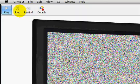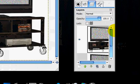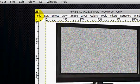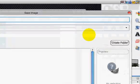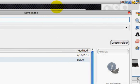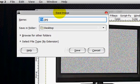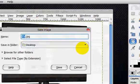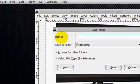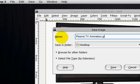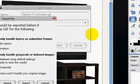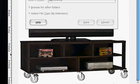And then we can escape from this. So now that we have this, we are going to go file, save as, and we're just going to save it as plasma TV animation dot gif. Click save. And click save as animation. And click export.